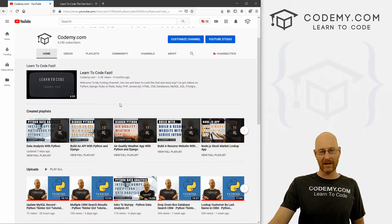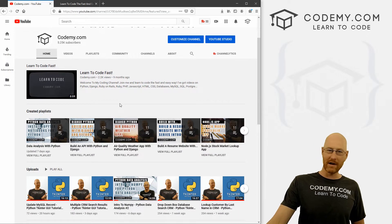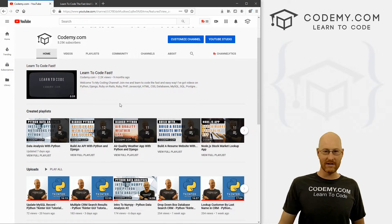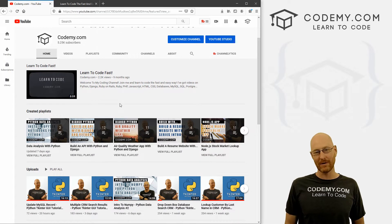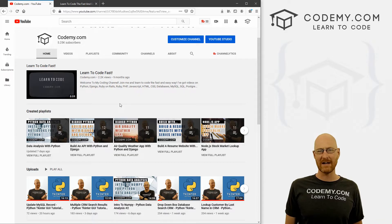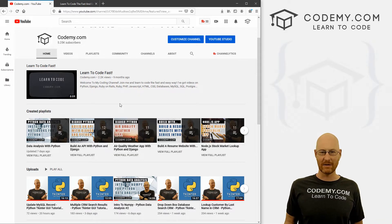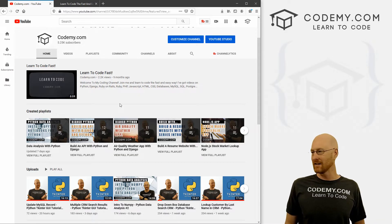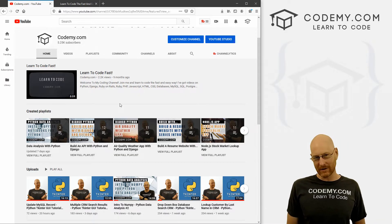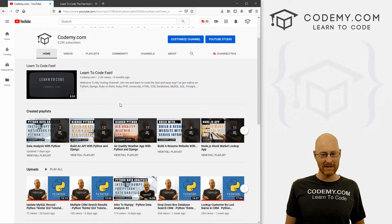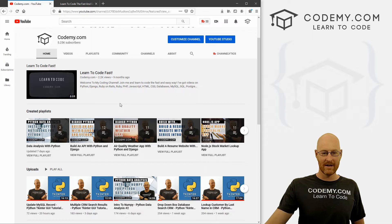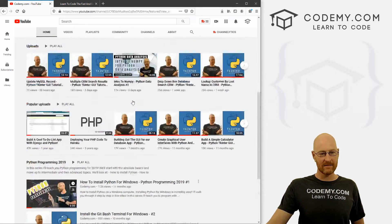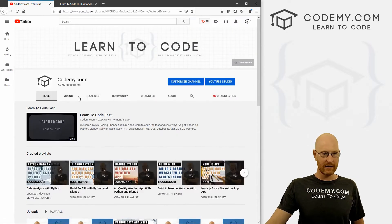We've got Python, Django, Tkinter, Ruby on Rails, Ruby, JavaScript, Node. We've got database stuff: SQL, SQLite, MySQL, PostgreSQL, all the main databases, and just a ton and ton of content.